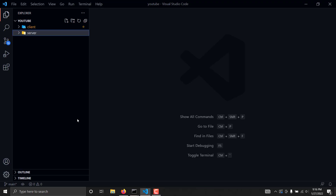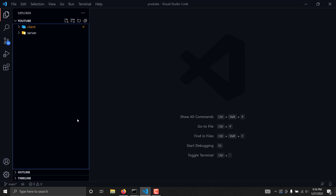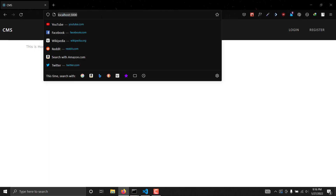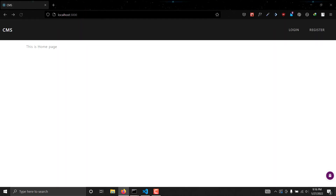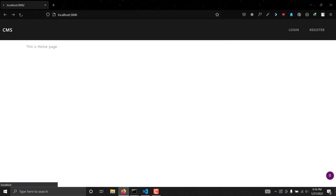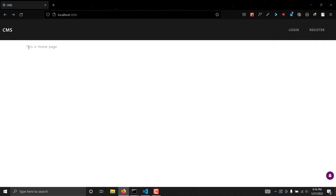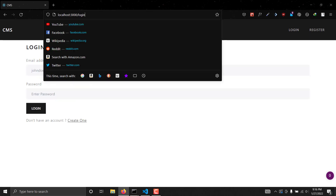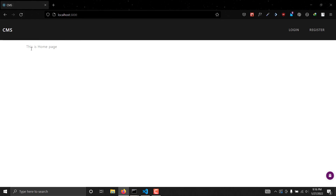Hello guys, welcome to the seventh part of this series. In the previous video we successfully managed to implement the login, logout, and register functionality in our web app. Now in this video we are going to protect the home route. As you can see, if we go to the home route we are actually getting the content, and we don't want any unauthenticated or unauthorized user to be able to access our home routes.